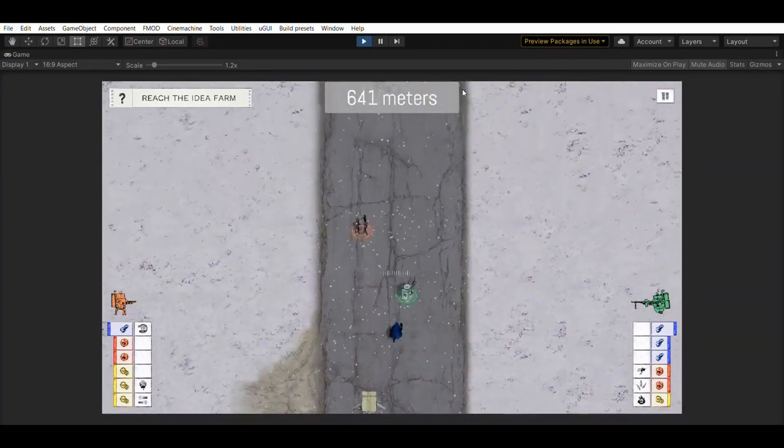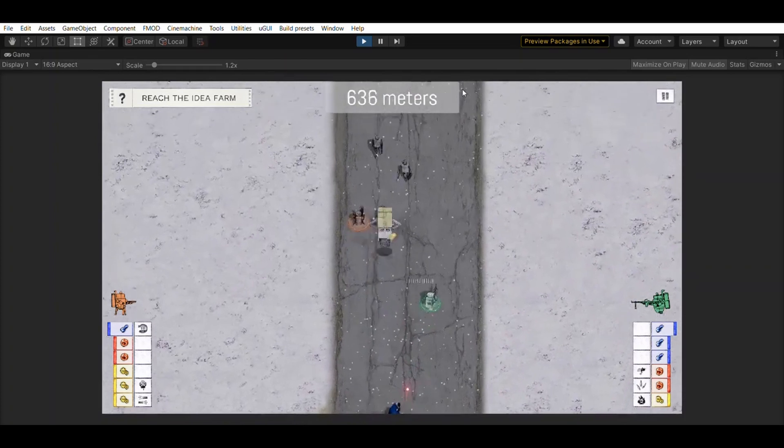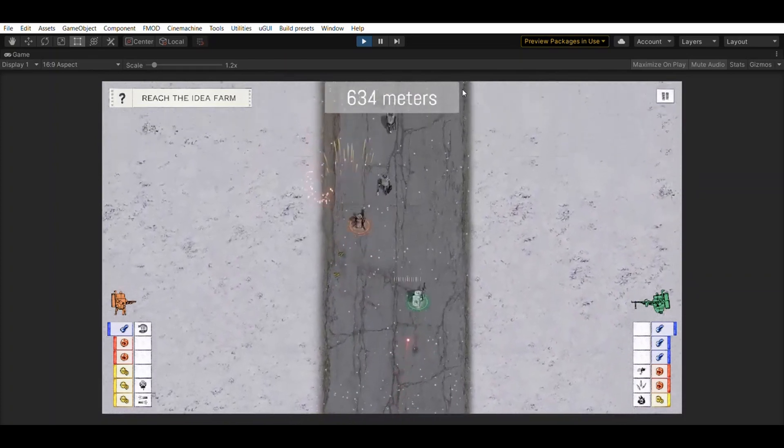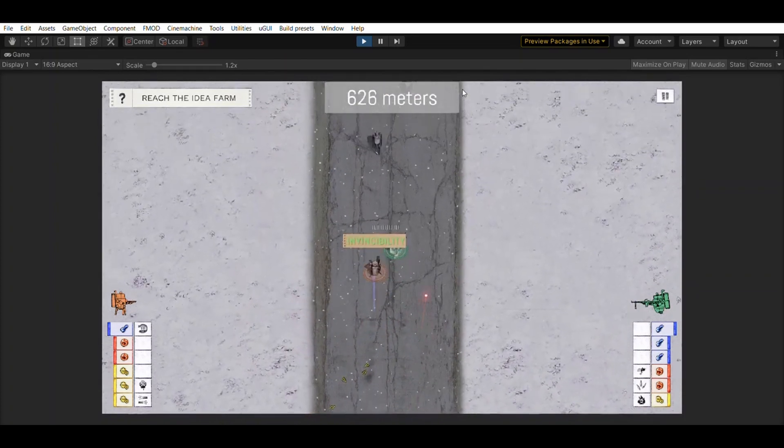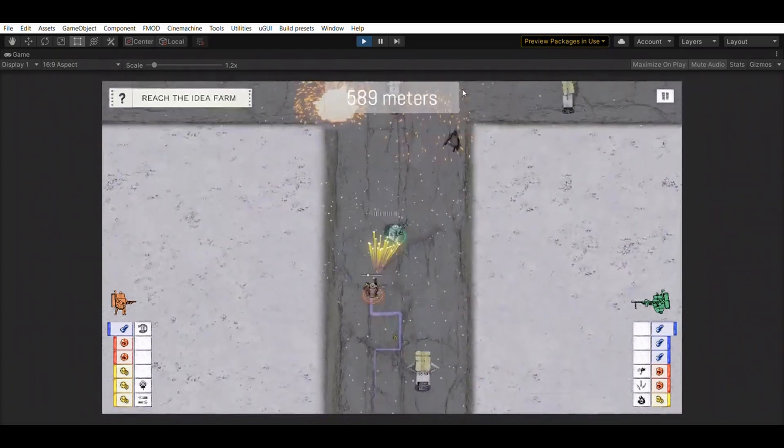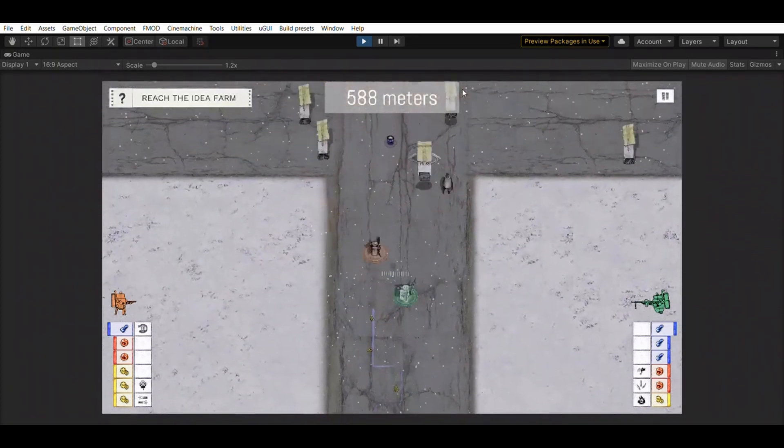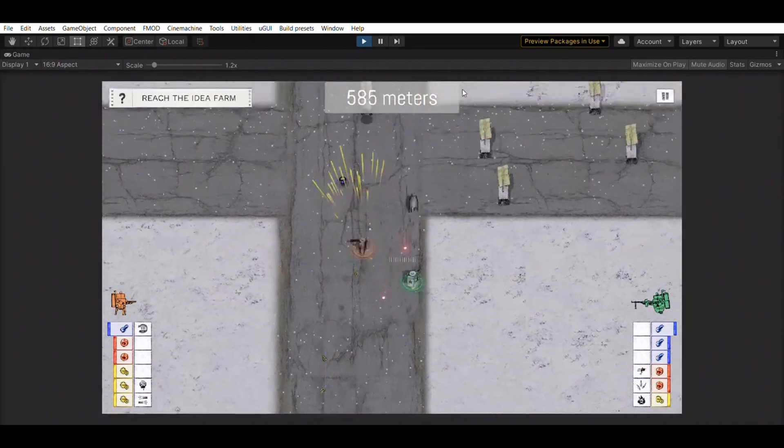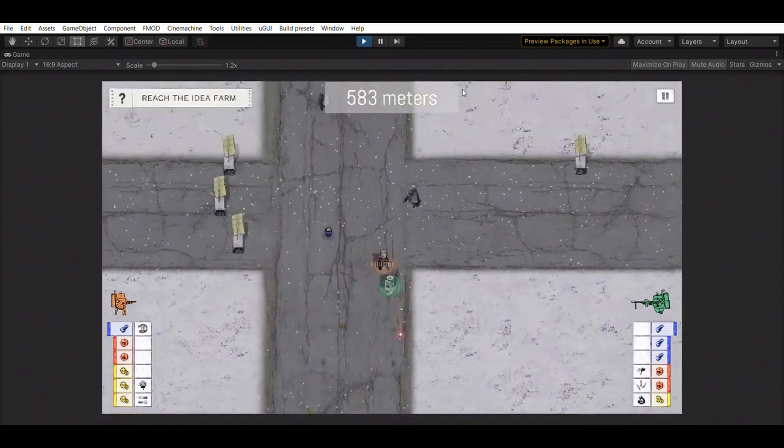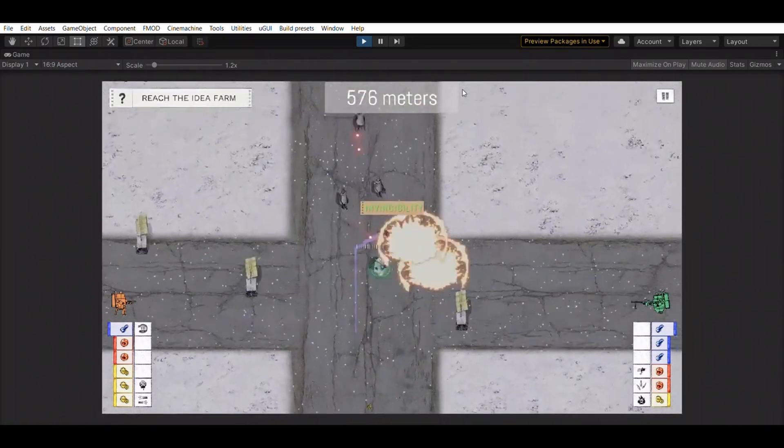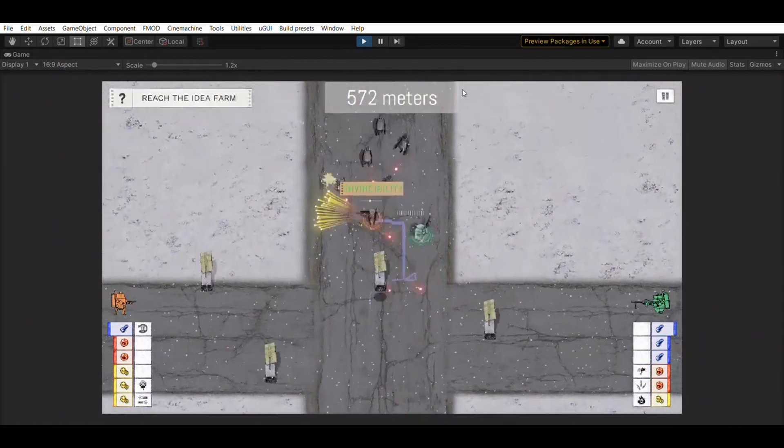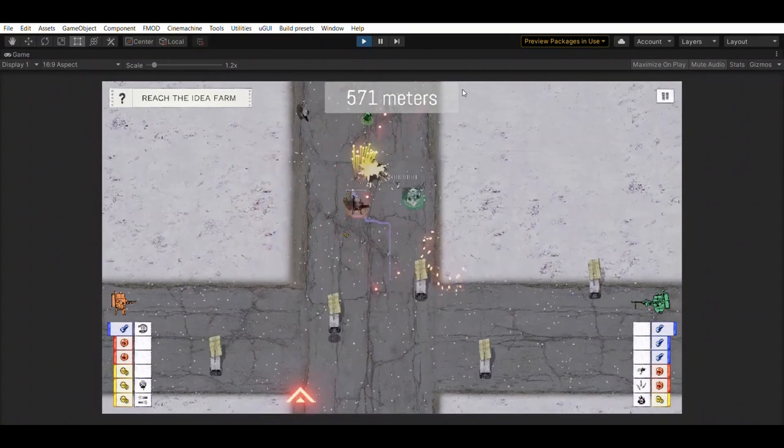There are two types of enemies in this level. Some can be defeated with normal weapons, others are immune to them. Players can only get rid of them by guiding them into the path of the robot messengers that crisscross our highway.